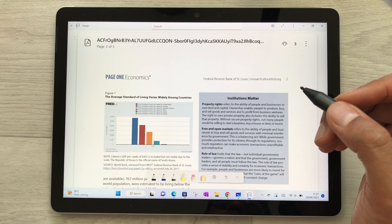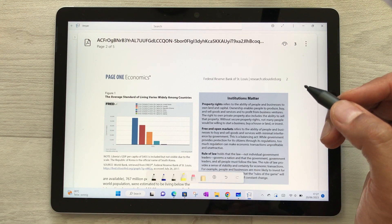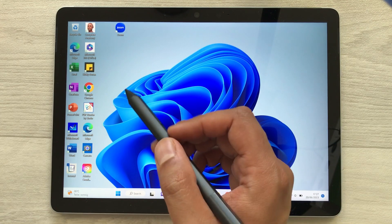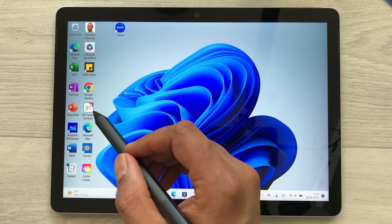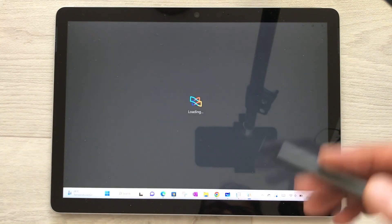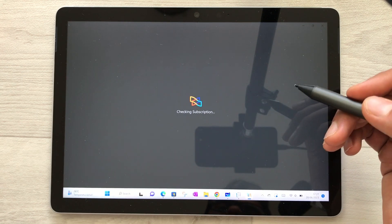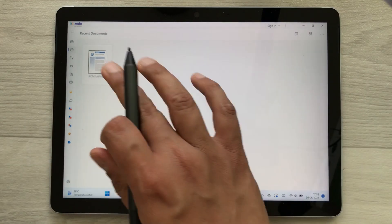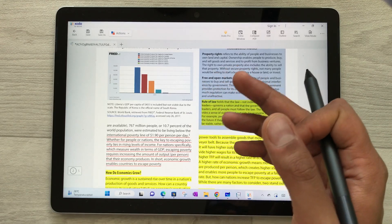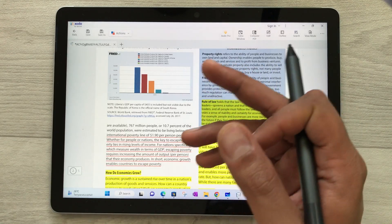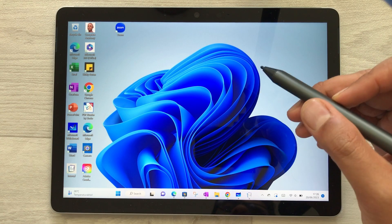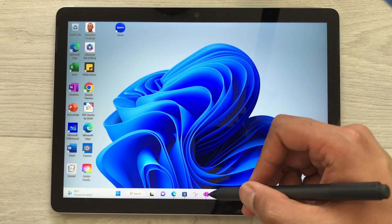That is the Microsoft Journal app for PDF annotations. If you want more advanced PDF annotation tools, you can use the Zodo app — a PDF reader by Zodo — which you can also install through the Microsoft Store and which offers more advanced annotation tools.